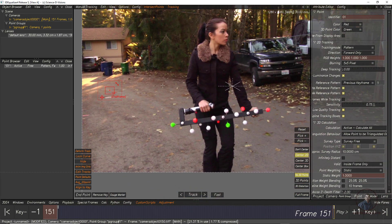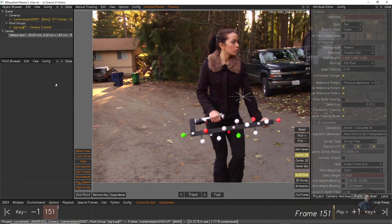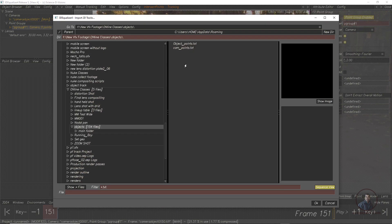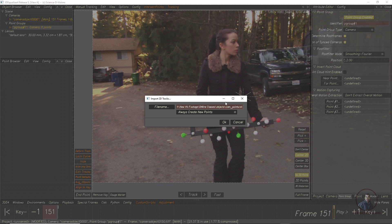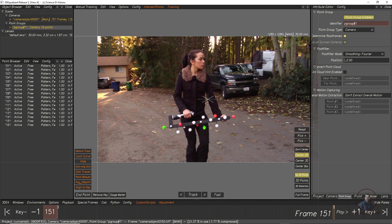We have to track many points for the camera. Since I have already tracked many points, I am going to import them. Select and delete the current point, then select the main point group, right-click and click Import 2D Tracks. Click File Name, select the camera notepad file, click OK, then choose Create New Points and press OK.